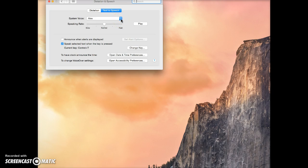You have a choice of voices to select, and I recommend Alex. He's the most natural-sounding voice and works the best.